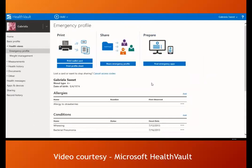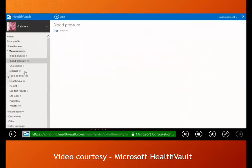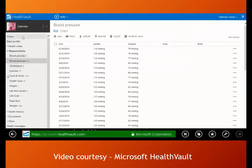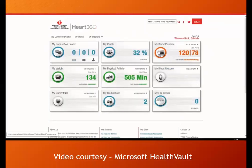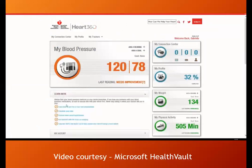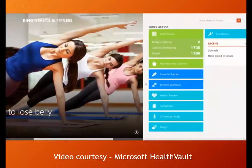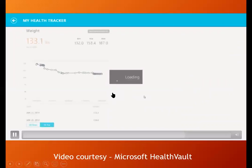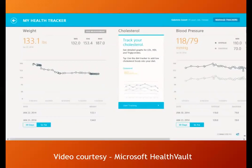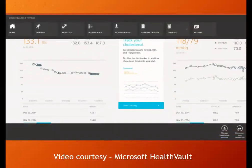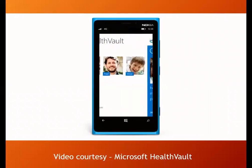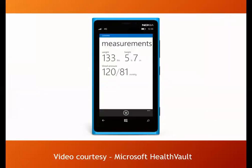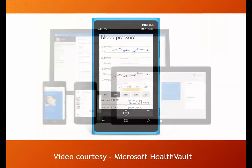During her last checkup the doctor mentioned she should monitor her blood pressure, so she got a home blood pressure monitoring device that connects to HealthVault. The doctor also recommended the Heart 360 app by the American Heart Association. She reads expert recommendations for setting and reaching her blood pressure goal. Gabriella also uses the Bing Health and Fitness app, which syncs with information already gathered in HealthVault. She can see content from trusted sources alongside her own health numbers.